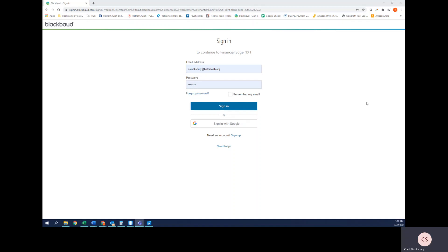This would not be used for things like expense reports or invoices that you receive from a vendor. In both of those situations, you would send those to AP at Bethelweb.org. Once you do so, Judy will begin the process of getting those invoices or expense reports processed.